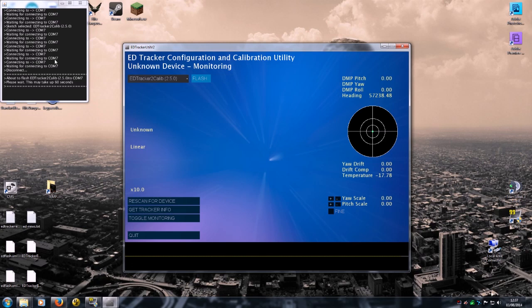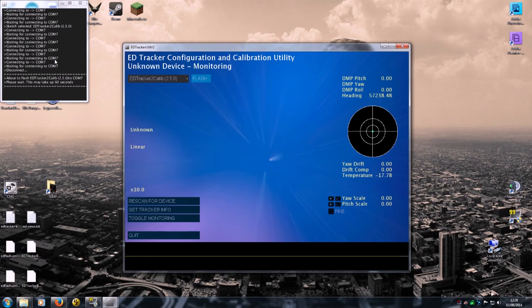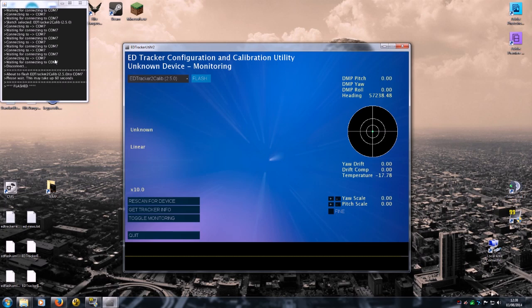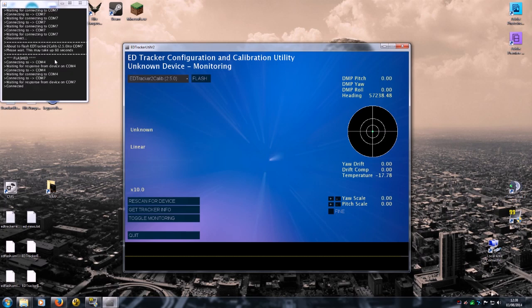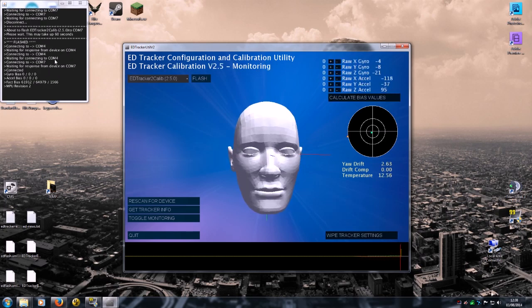And off we go. And you'll see here in this dialogue some text saying please wait, flashing the device takes up to 60 seconds. Normally it's a bit quicker than that. So just watch that window. Flashed, and there we go. And now you should see it poll and connect to the device. And now we've got a little head, we're all sorted.